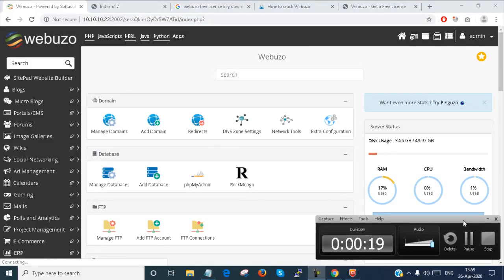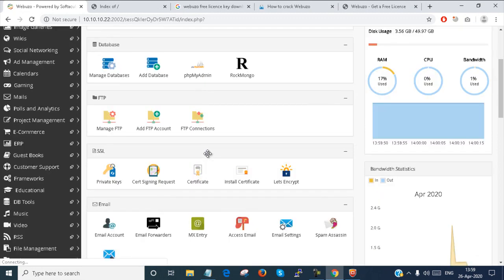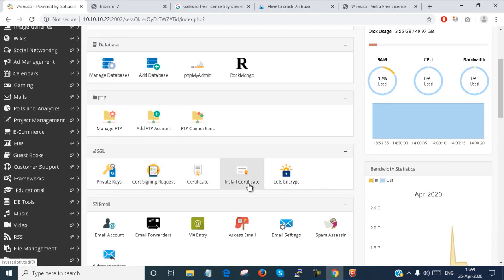I'm coming into the Webuzo admin panel. Here under SSL, there are several types of options. I have to complete these four steps to generate a certificate, and the last part is the Let's Encrypt certificate.